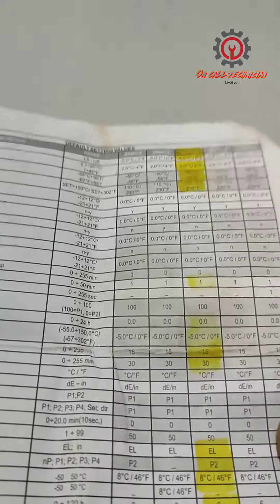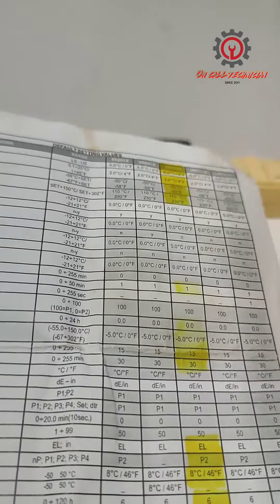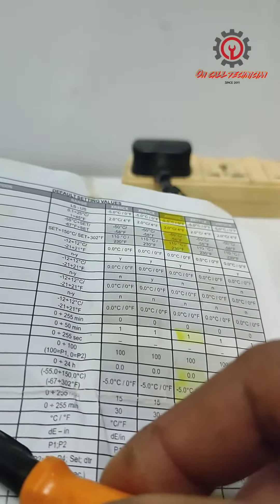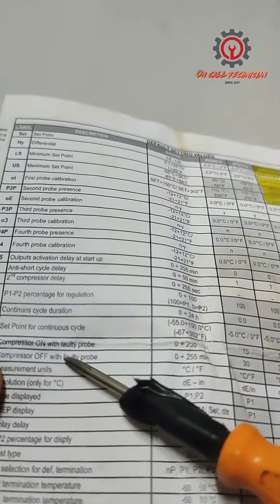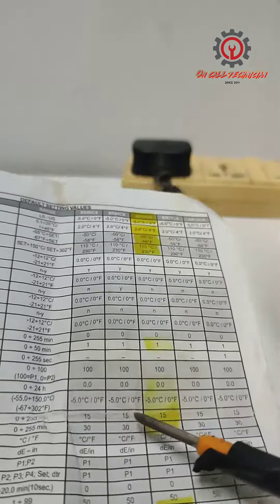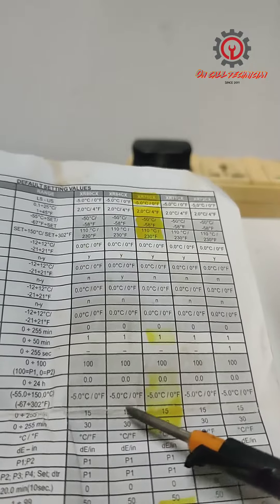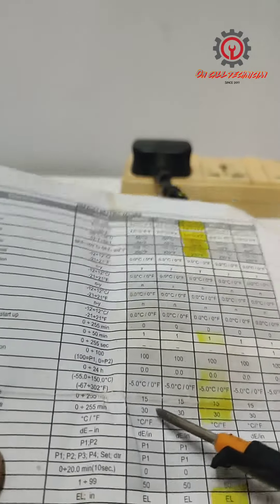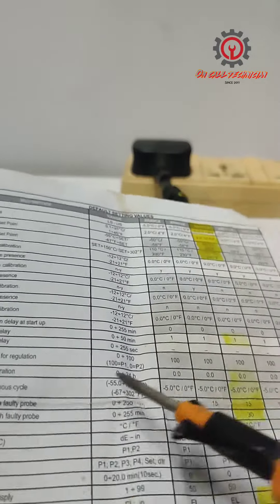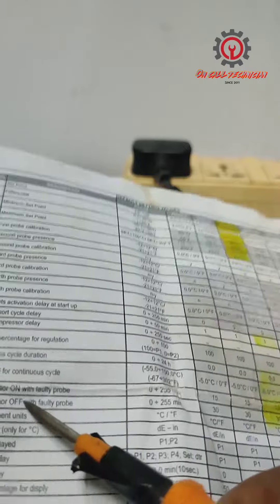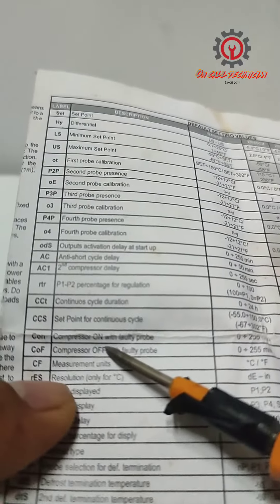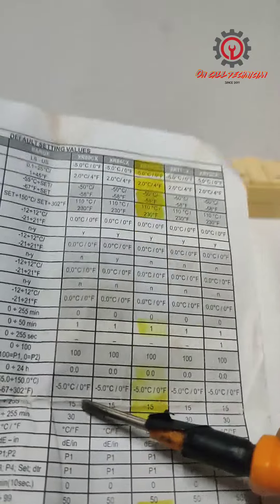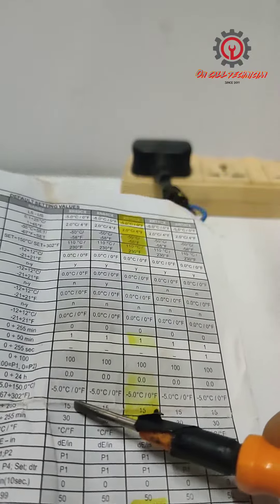C on, compressor on with faulty probe - usually the default here is 15, and 30 for the compressor off. They put a default here, meaning the unit runs for 15 minutes.